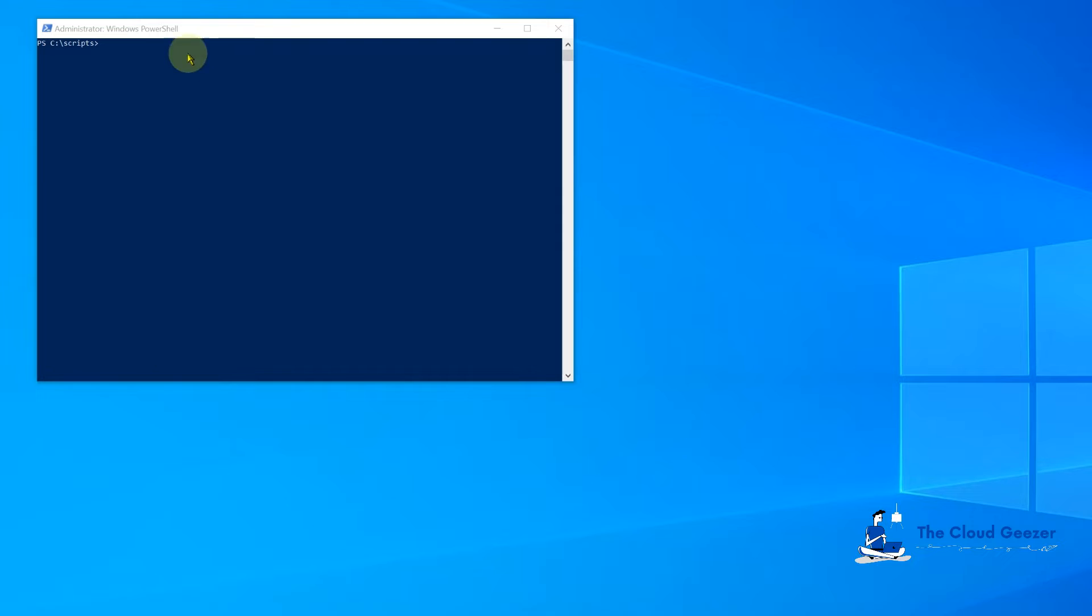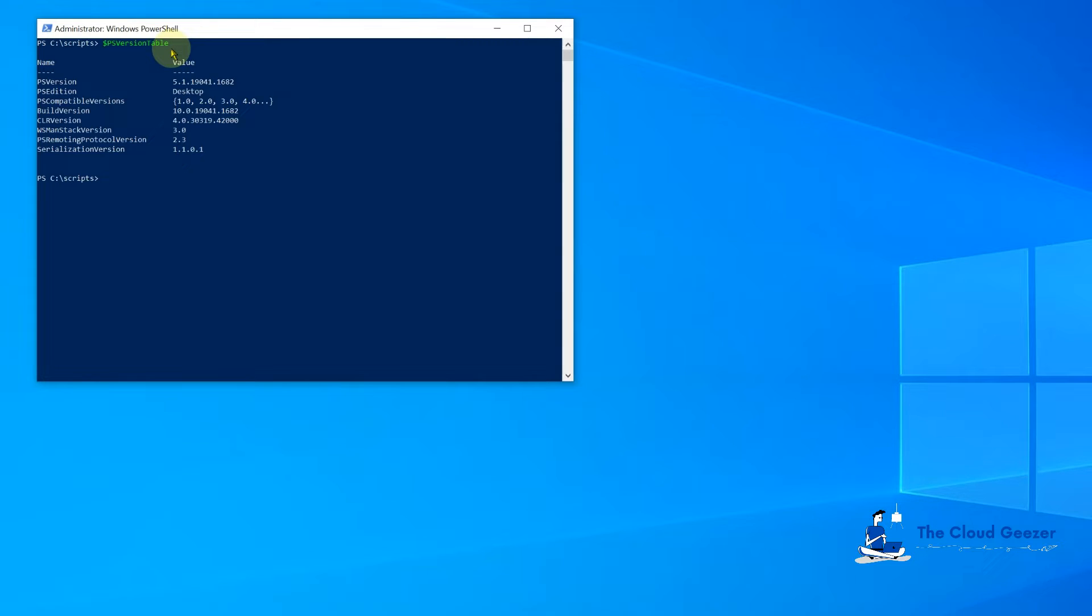So PowerShell 7, let's first have a look at what we've got installed. We can do that with the PSVersionTable, and you can see that we have 5.1 on this machine, which is the normal Windows 10 one.